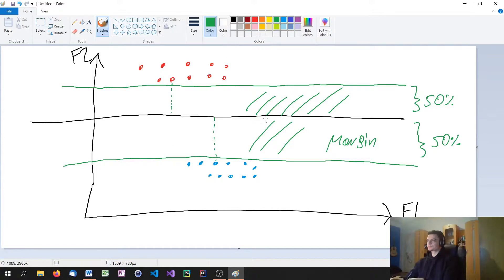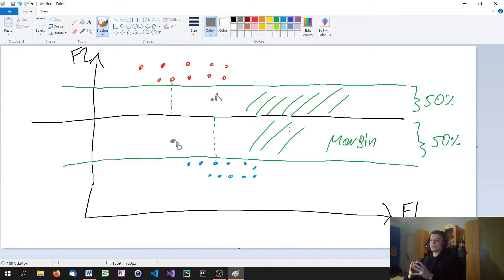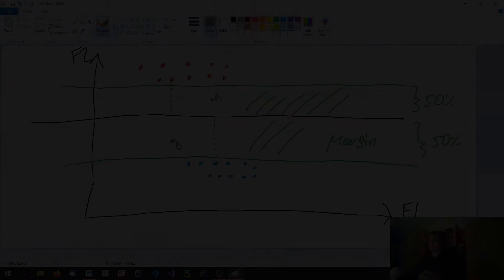We want to have a ratio of 50% on each side, and we want to find the line that splits the two classes and has the biggest or the largest margin. This is how we train the model — we want to train a model that has the largest margin. When we have a new point, it will be classified as red or blue based on which side of the line it falls on. So this line is what we use to classify future data.